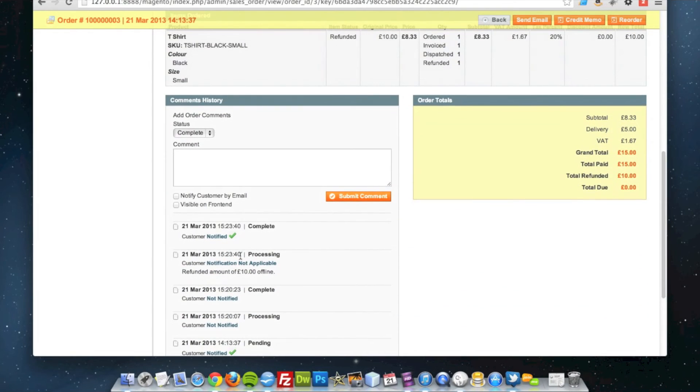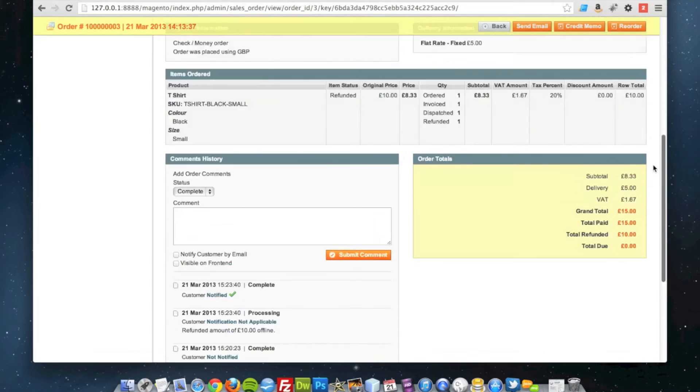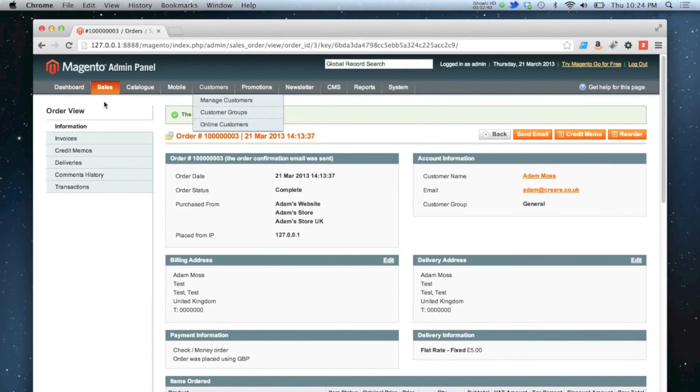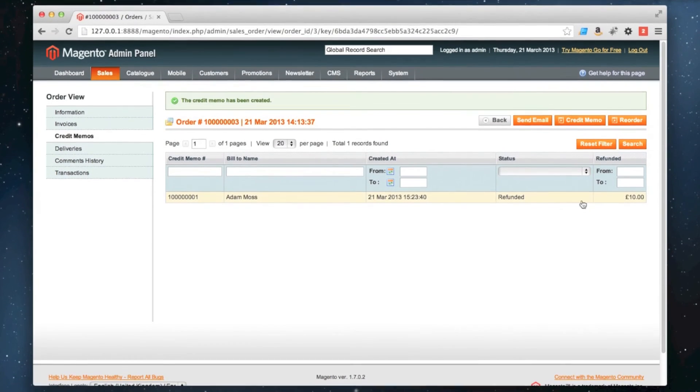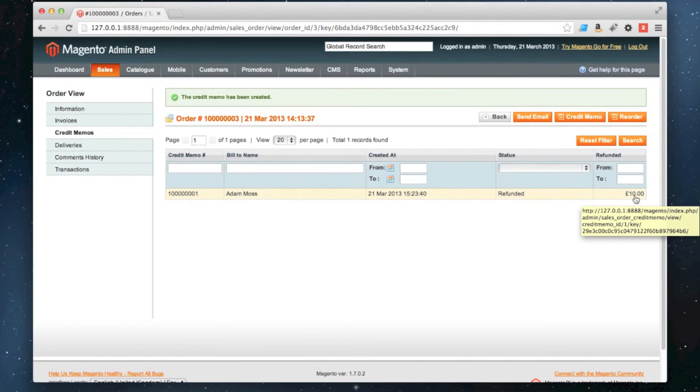That also gets added on to your credit memos tab up here and as you can see it is refunded £10.